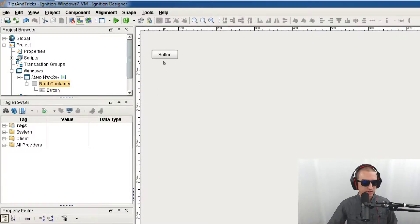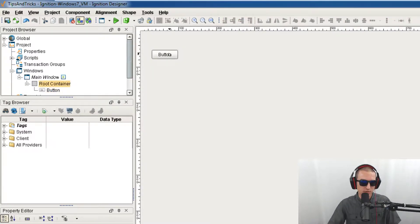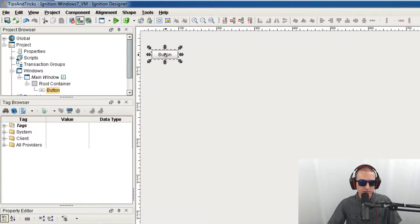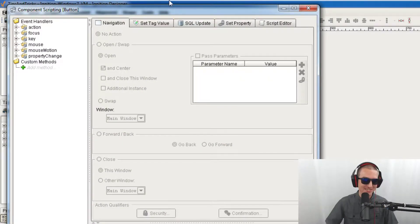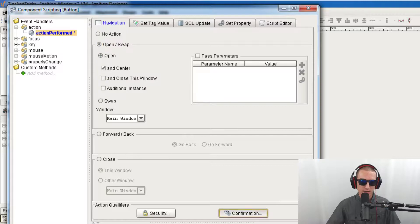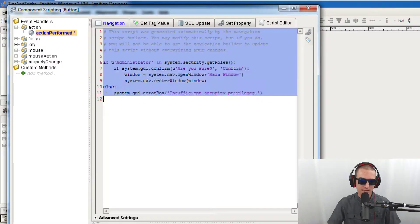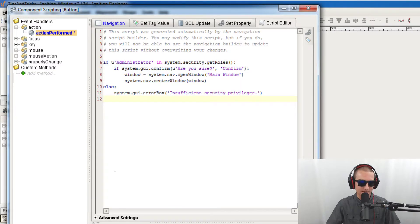This is a pretty quick and easy one. Let's say you want to figure out how a particular script is done. Drop a button on the screen, right-click, go into scripting. Under 'Action Performed,' let's say we want to figure out how to do a confirmation box — you can use this script wizard, ask if you want a confirmation or maybe security. Then go over to the script tab and you can see exactly how that script is written, and you can copy it and take it elsewhere.